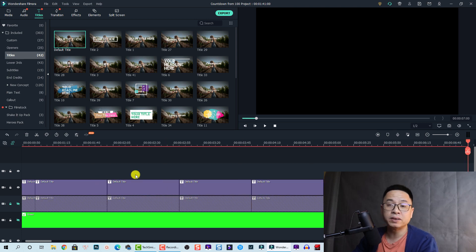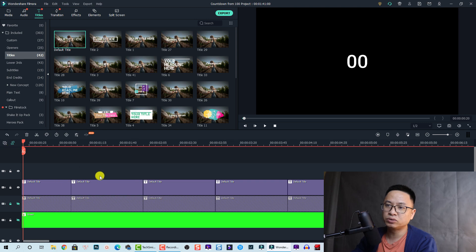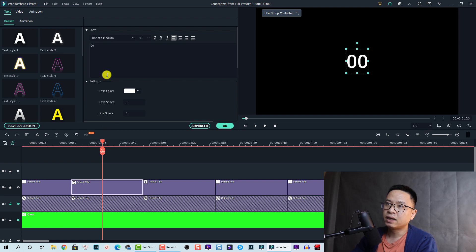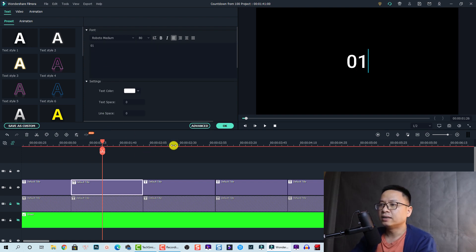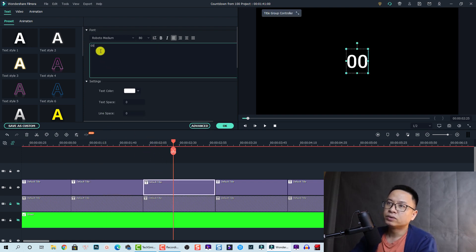So you paste 100 different titles here. And the next thing you want to do is change the title. For example, here we have 0, then we can type 01 and 02.